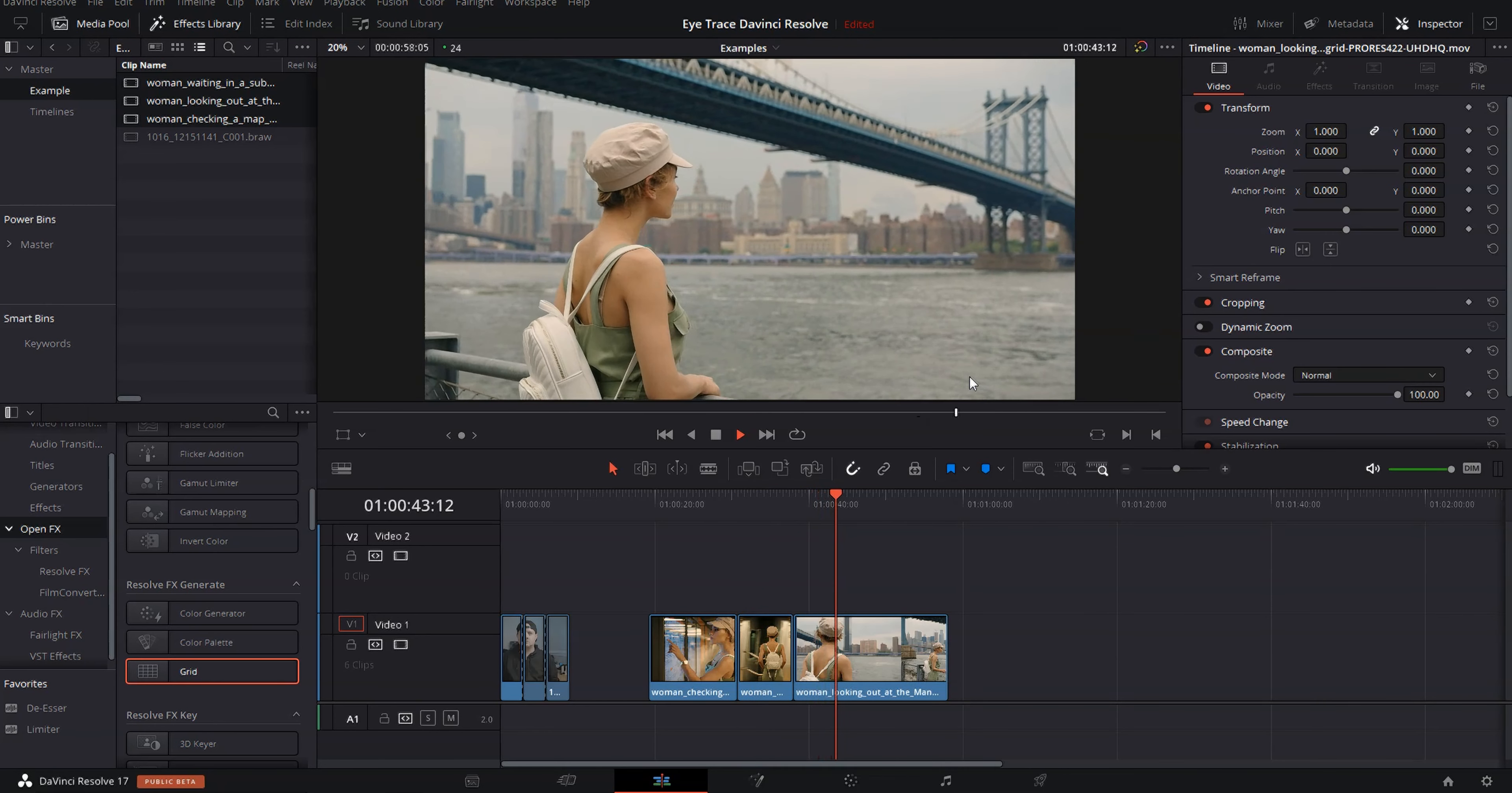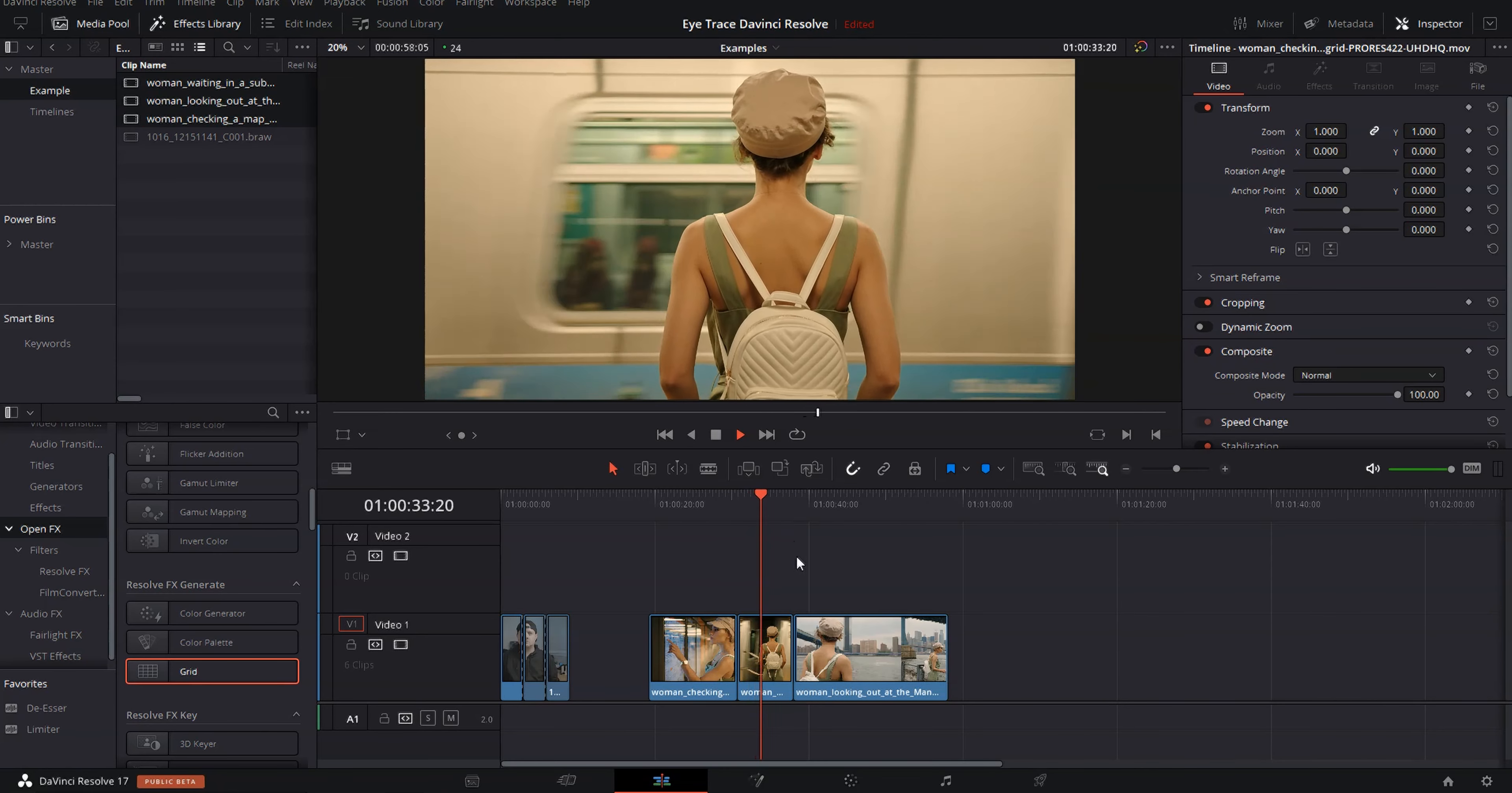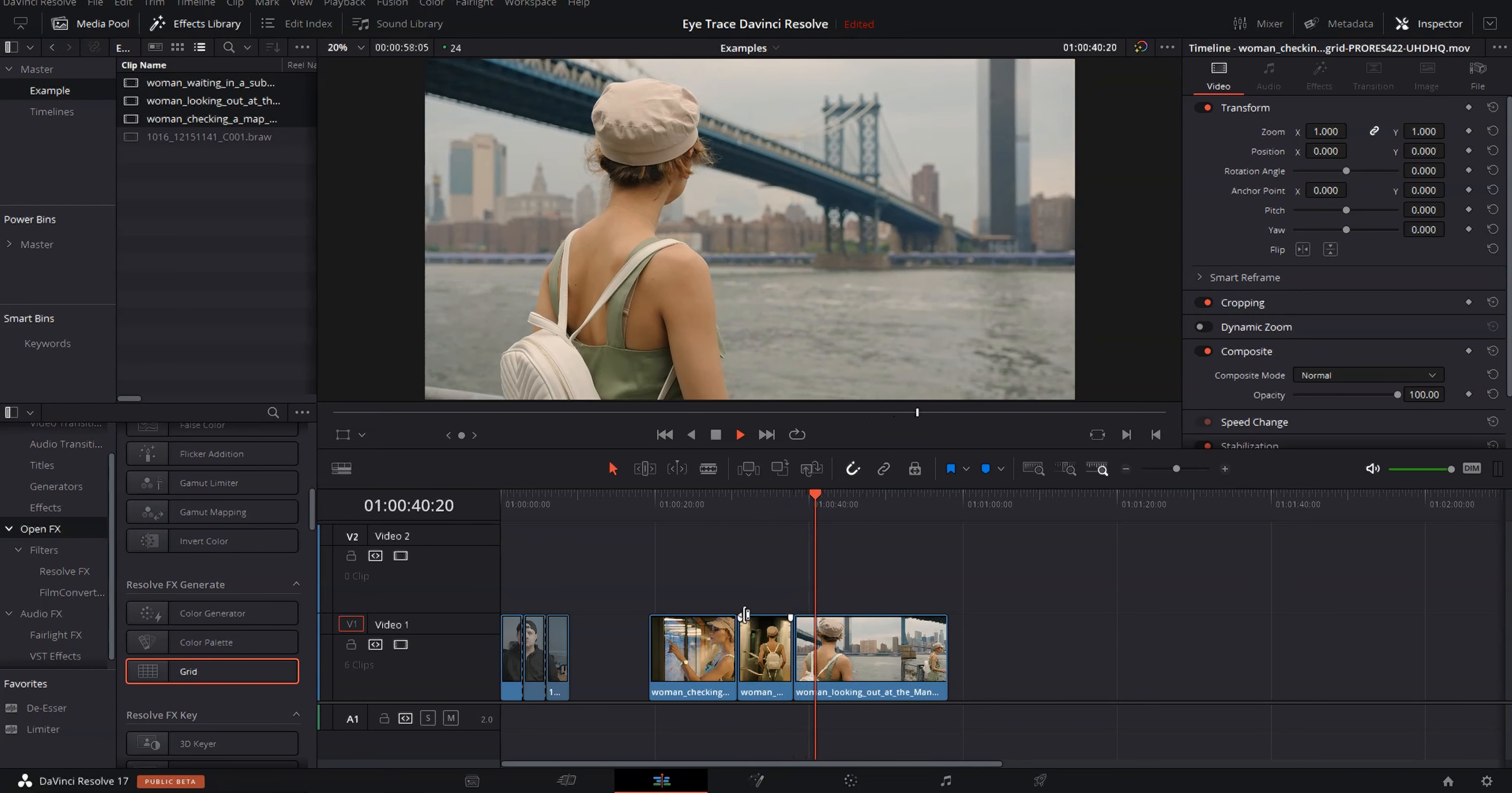But if we actually zero in on some of these cuts, you can see they're a little bit jarring. So we've got the cut from here to here. That's a little bit jarring. And then if we cut from her standing in front of the train to here, it's also a little bit jarring.